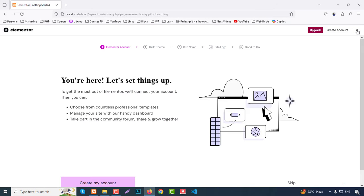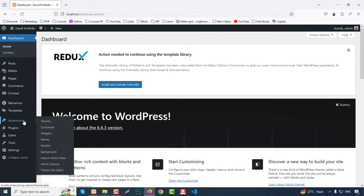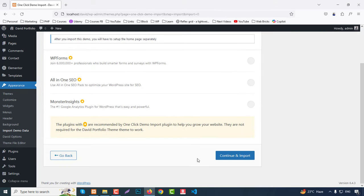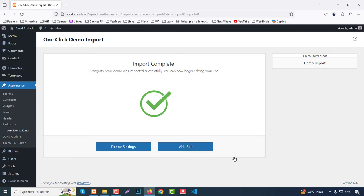All plugins are done. From Appearance, you'll see a few new menu options like 'Import Demo Data' and 'Debit Options'. Click 'Import Demo Data', then at the bottom just click 'Input Demo Data' and then Continue to start the import.